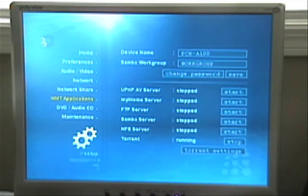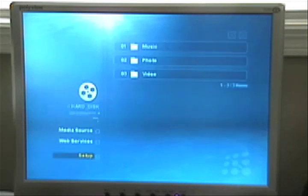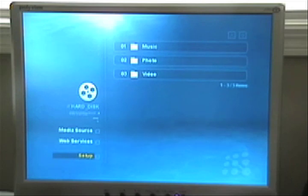So that's how you get a hard drive installed in the popcorn hour, and a few new applications that you get with it. So thanks for watching.